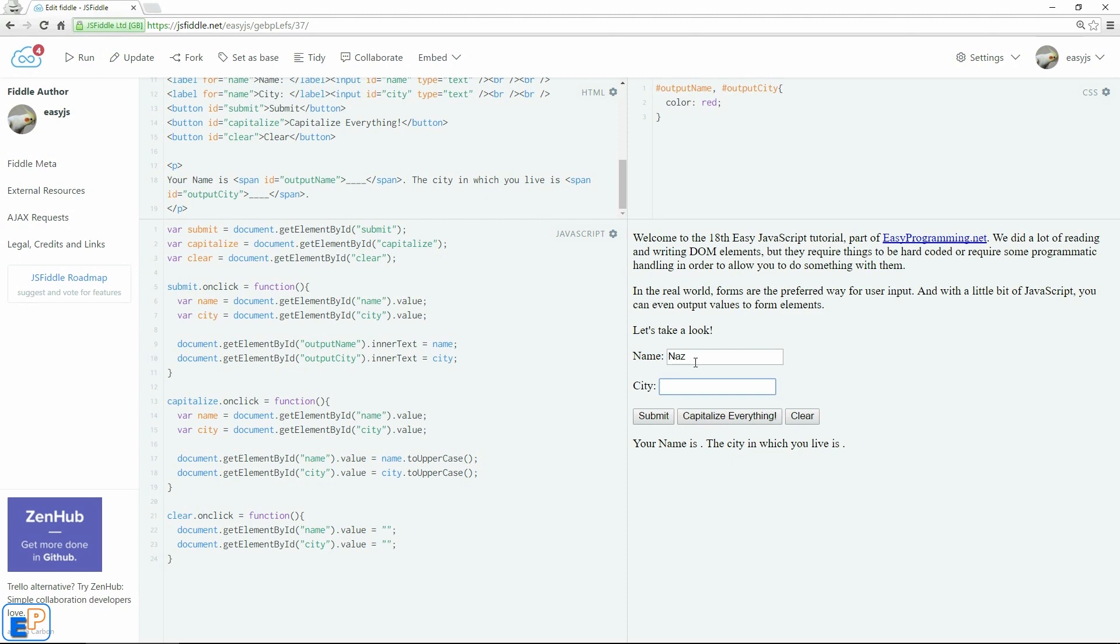So NAS. Do city, New York City. Click submit. Still works. Capitalize everything. Submit again. Clear. Everything is working.